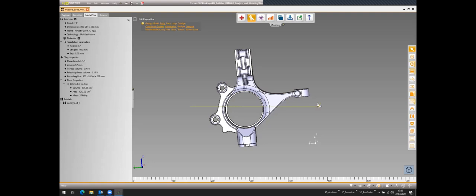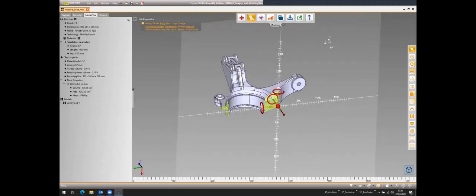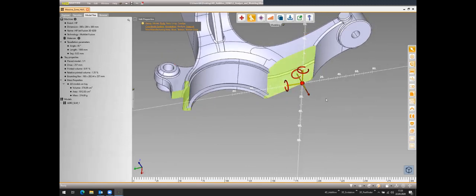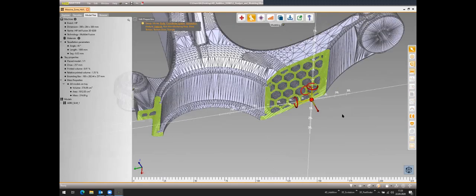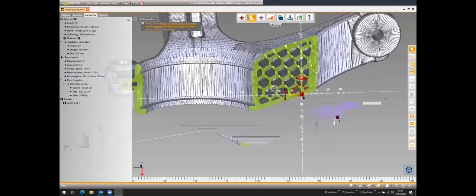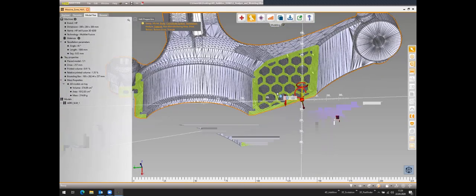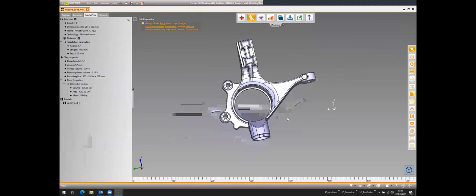To show the result, I'll cut through the model. In the B-rep representation, we see just the clean B-rep with no lattice structure inside. When I switch to the tessellated representation, we can see the honeycomb structures created by the hollowing function — a much more complex file. We then switch back to B-rep to continue working with a lightweight model without losing performance.